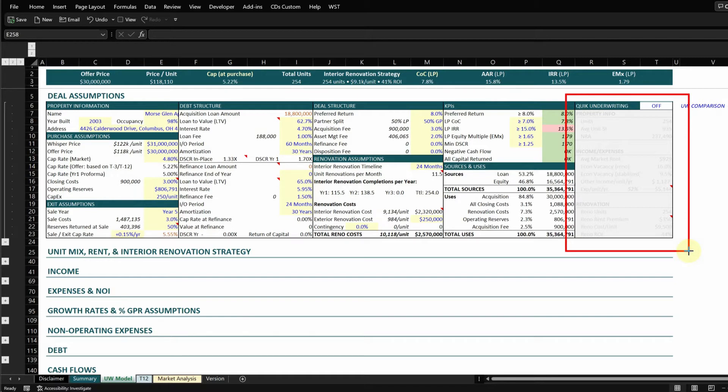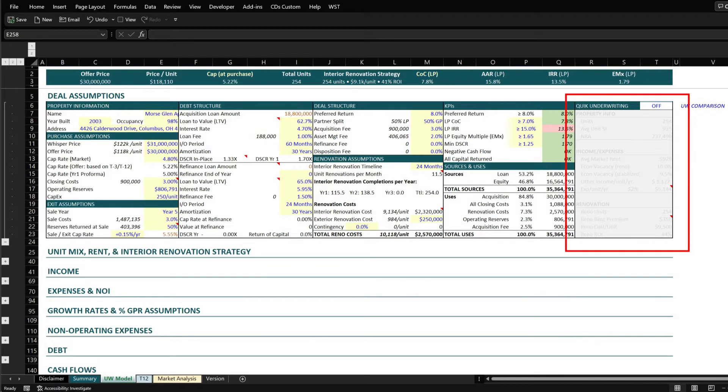I implemented this as a time-saving feature so I can underwrite a deal and know whether or not I think it will pencil out in about 10 minutes, maybe sometimes 15 minutes, based on the broker's OM.